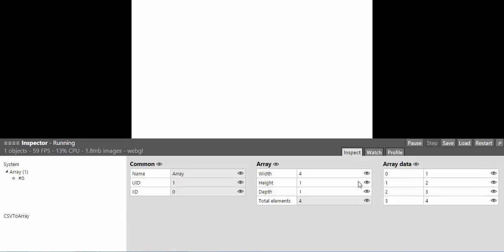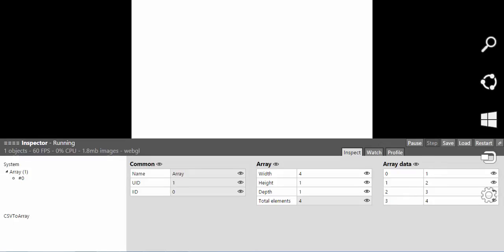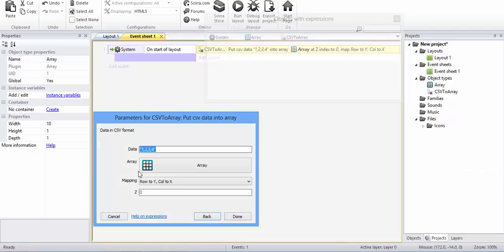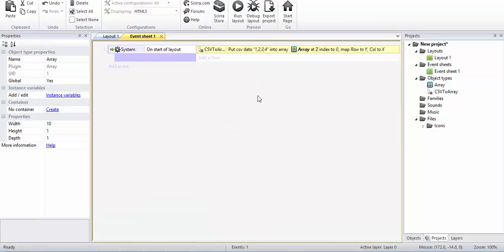You see there, yes, you've got the data in there properly. We just entered 1 comma 2 comma 3 comma 4, that's it. So thank you for watching this video. I'll see you in my next video.